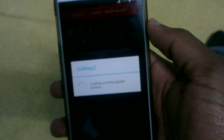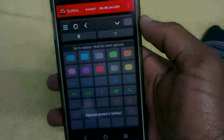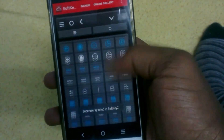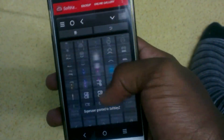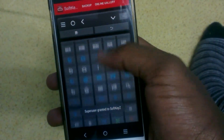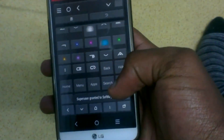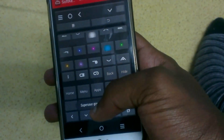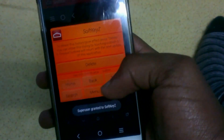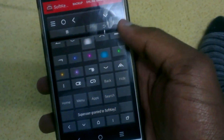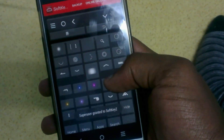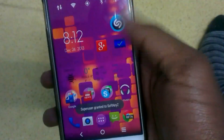I use Soft Key Z to change all my soft key buttons — as you can see, the buttons at the bottom are not stock soft keys. With Soft Key Z you can choose from so many different icons, and you can even hold an icon to change the soft keys to your heart's content. That's pretty much it — that's what my home screen setup looks like.